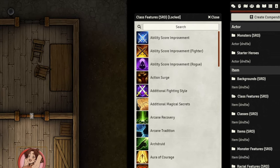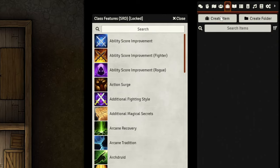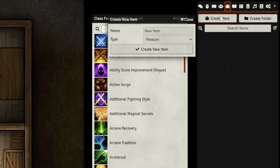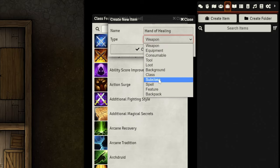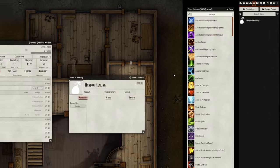First, head over to the Items tab of the right-hand sidebar. Click Create New Item at the top. You should first name the feature you'll be creating. For this example, we'll create the Hand of Healing feature from the Way of Mercy Monk subclass from Tasha's. Since this is a subclass feature, set the item's type to Feature in the drop-down menu, and then go ahead and click Create New Item.